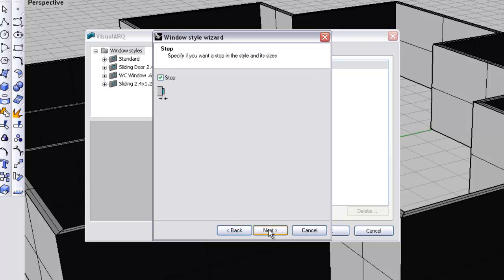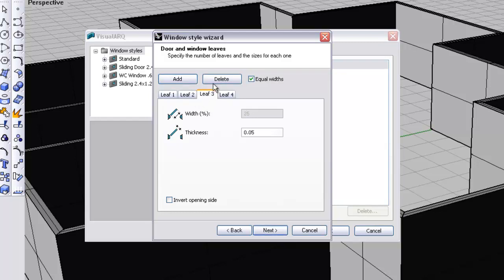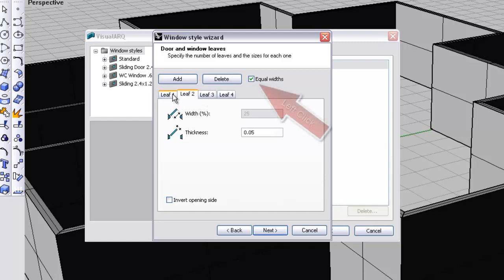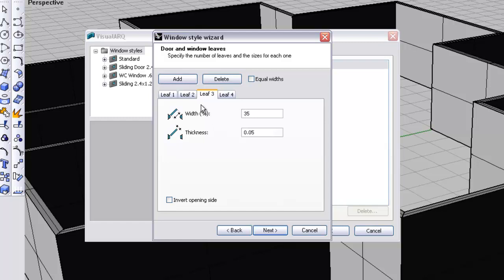So what we're going to do is configure the leaves. We'll adjust the proportions, and that should leave us with 35% on each one of the other two widths. Okay?